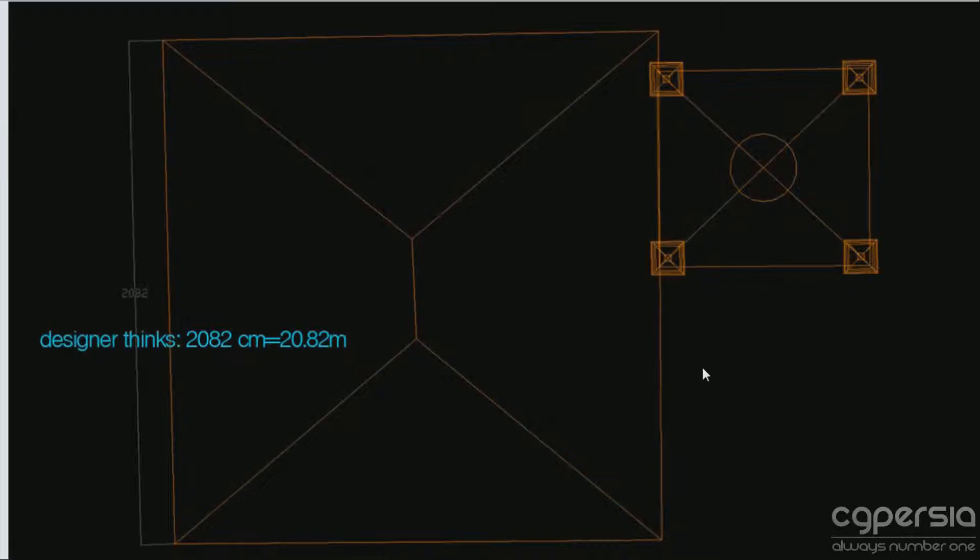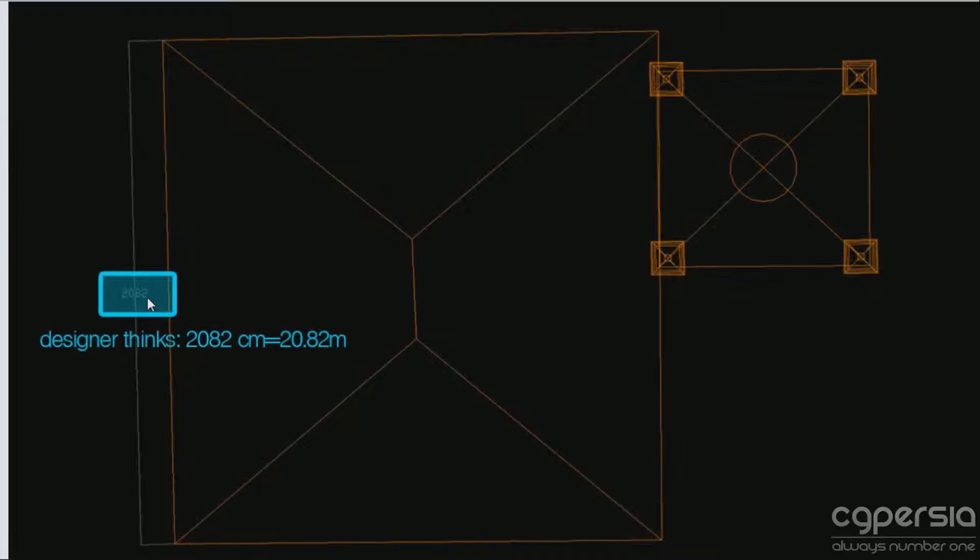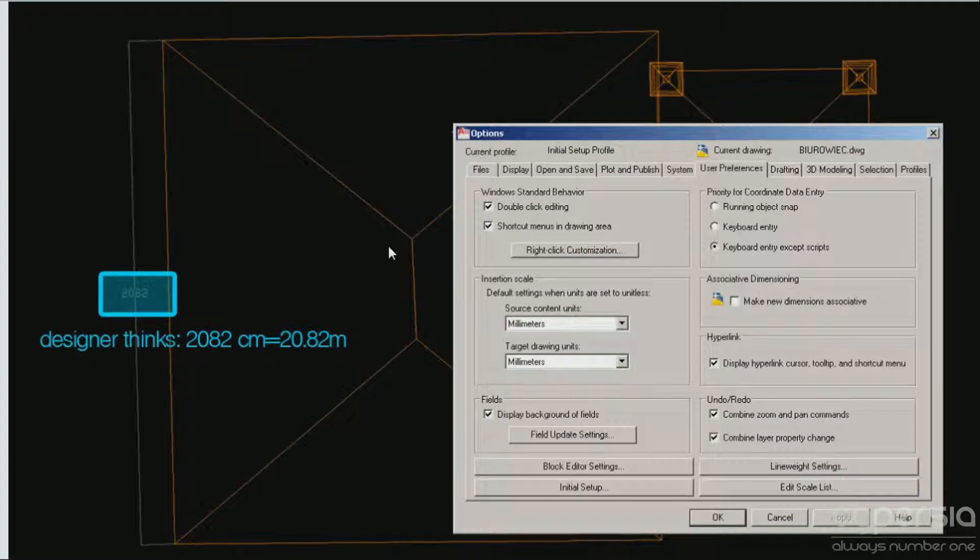We have a pretty simple shape of a building and this edge on the left side has a dimension of 2082. So the designer thinks it's 20 meters 82 centimeters, which makes sense for a small building and everything is perfectly fine.